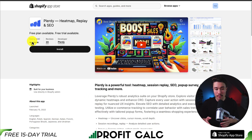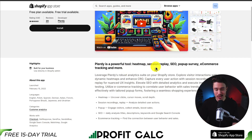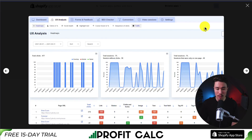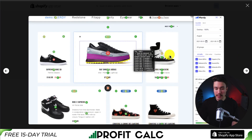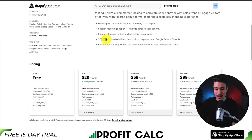Last up, we have Plurity Heatmap Replay and SEO. It's a powerful tool that includes quite a few different features: heat maps, session replays, SEO, pop-up surveys, e-commerce tracking, and more. From the screenshot, we can see tons of different detailed analytics. For the heat map, we can see where customers are clicking on the page, indicating the number of clicks as well. It's also going to track cursor moves and scroll depth, and give you SEO analysis on your titles, descriptions, keywords, as well as Google Search Console data.